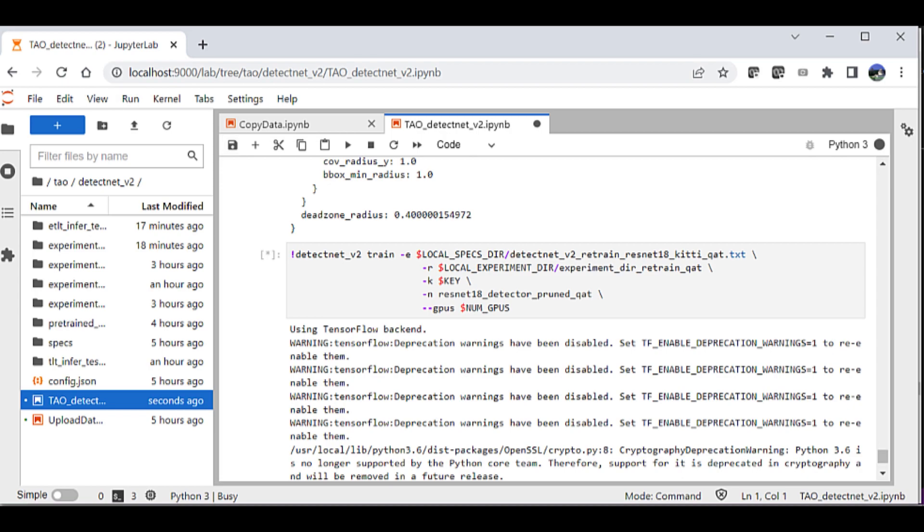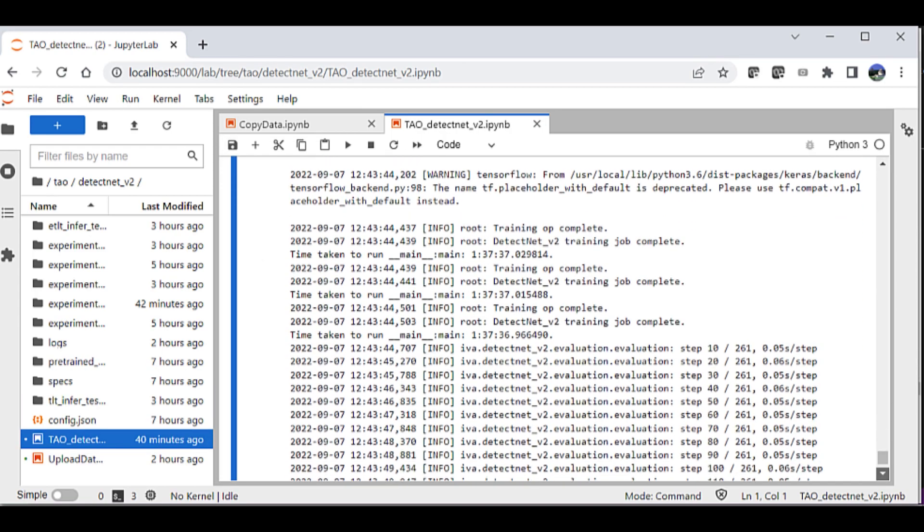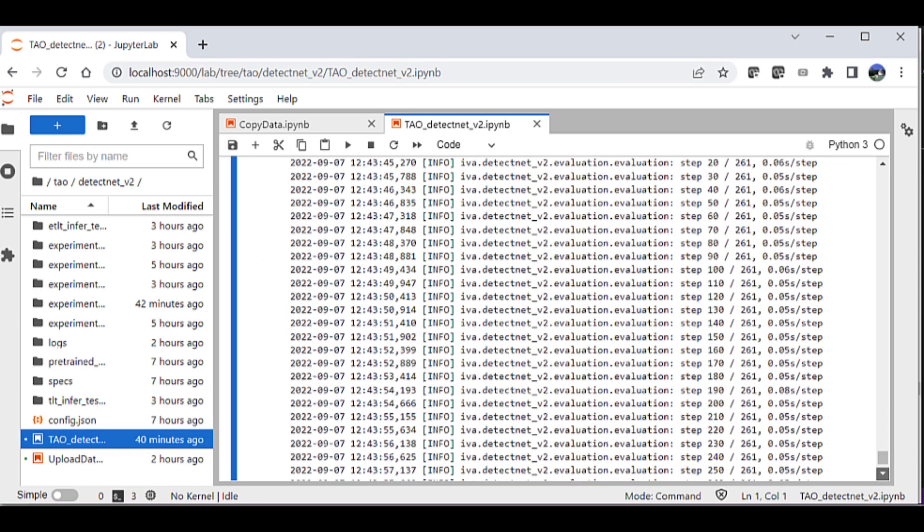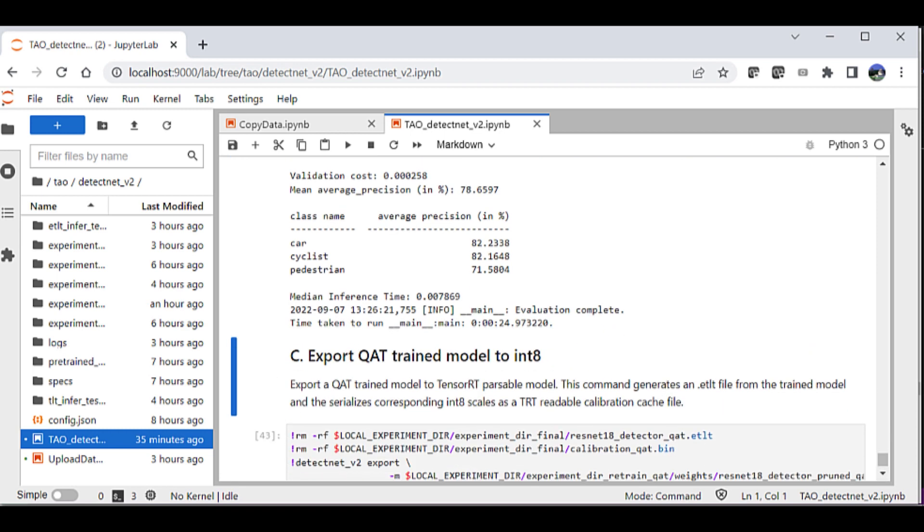After the retraining, you'll notice that the average precision is around 79% with high accuracy for all three classes in the model. Now, if you choose, you can go back and tweak a few of the hyperparameters or change the dataset to help increase the accuracy of the model.